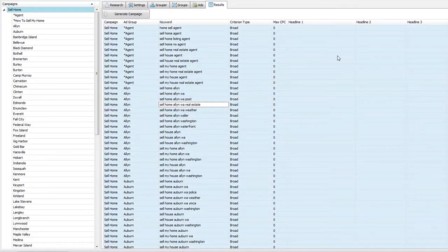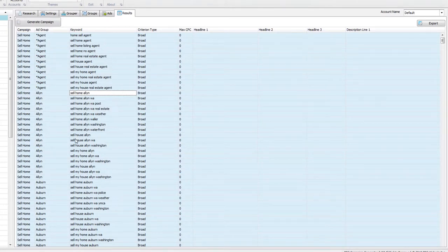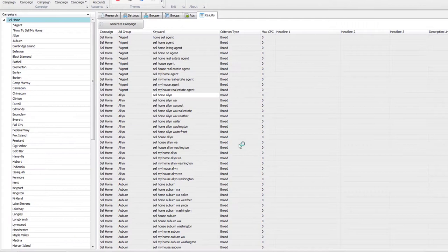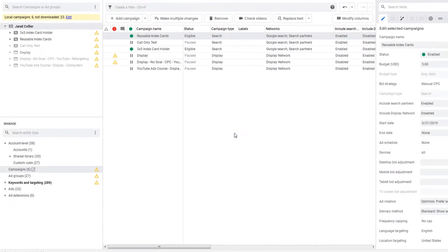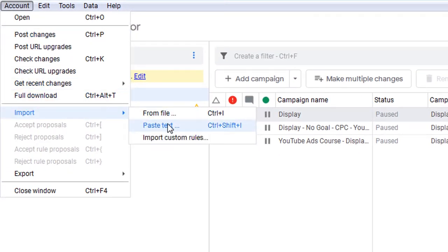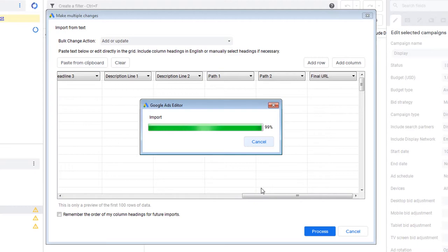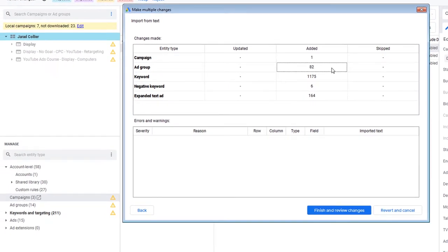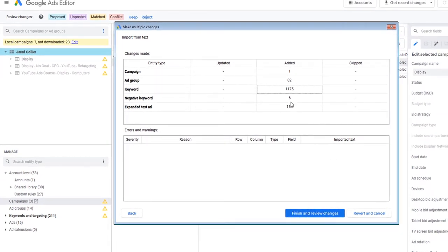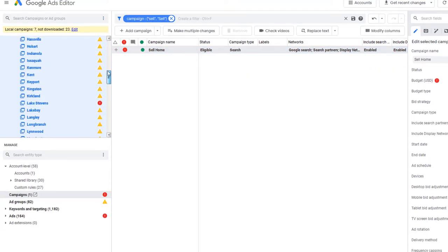I'm going to select everything with Control A, then Control C to copy. Open up Google Ads Editor — you could also do this for Bing Ads Editor or Microsoft Advertising. Go to Account, Import, 'from paste text,' and paste from clipboard. Hit Process. That imported one campaign, 82 ad groups, 1,175 keywords, 6 negatives, and 164 ads. Hit Keep. These are all the keywords and ad groups that were imported.